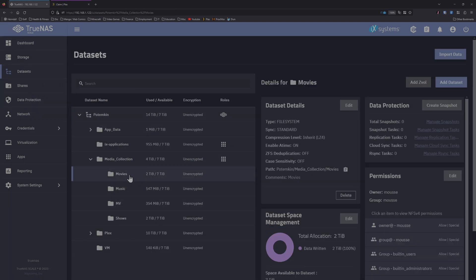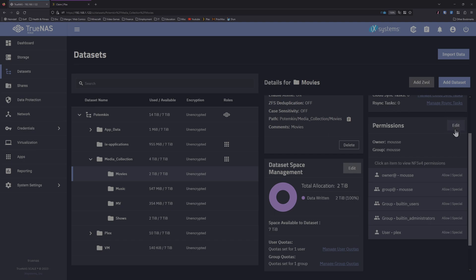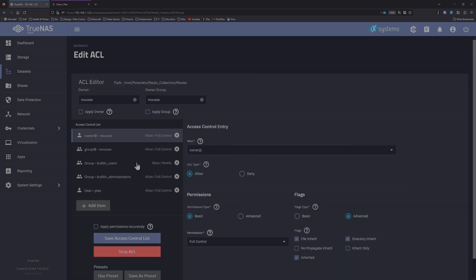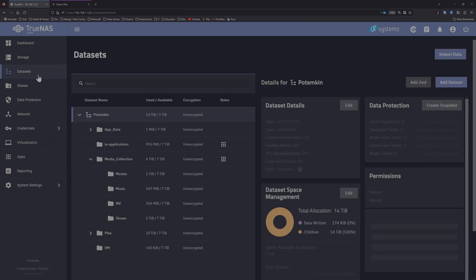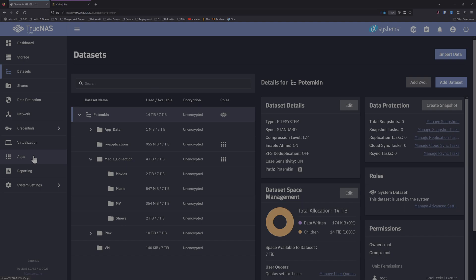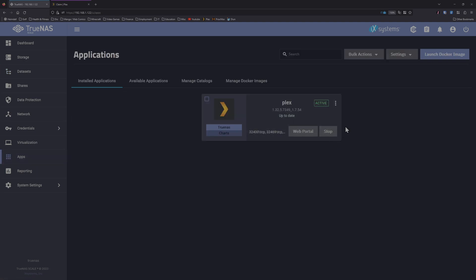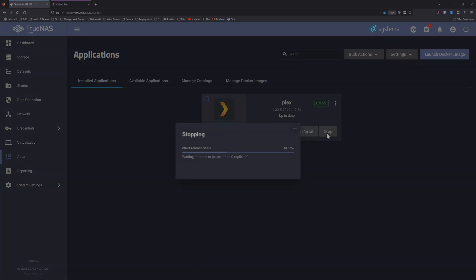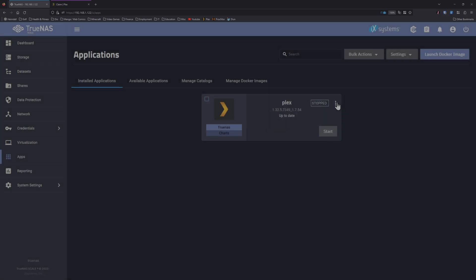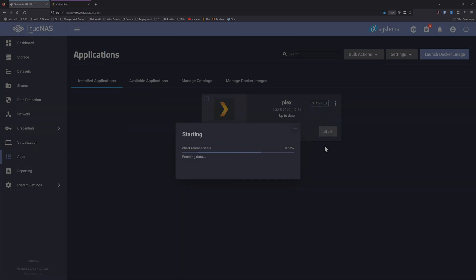Let's check movies just in case. Okay, looking good. So now everything is set. We'll stop and restart the Plex application so it refreshes the user permissions. Hopefully everything goes well. Now we can start it.